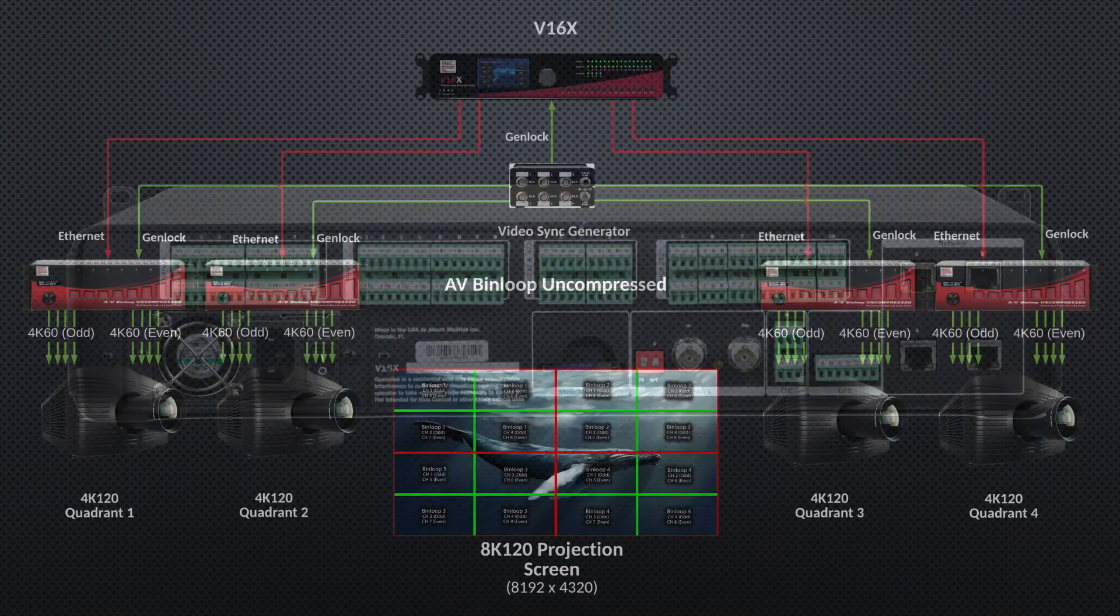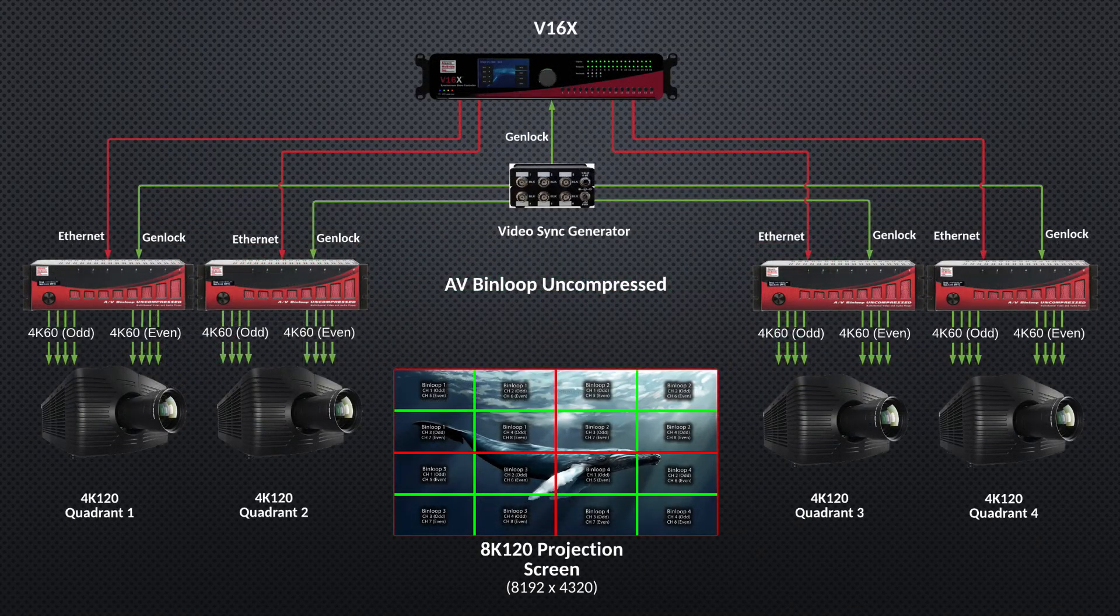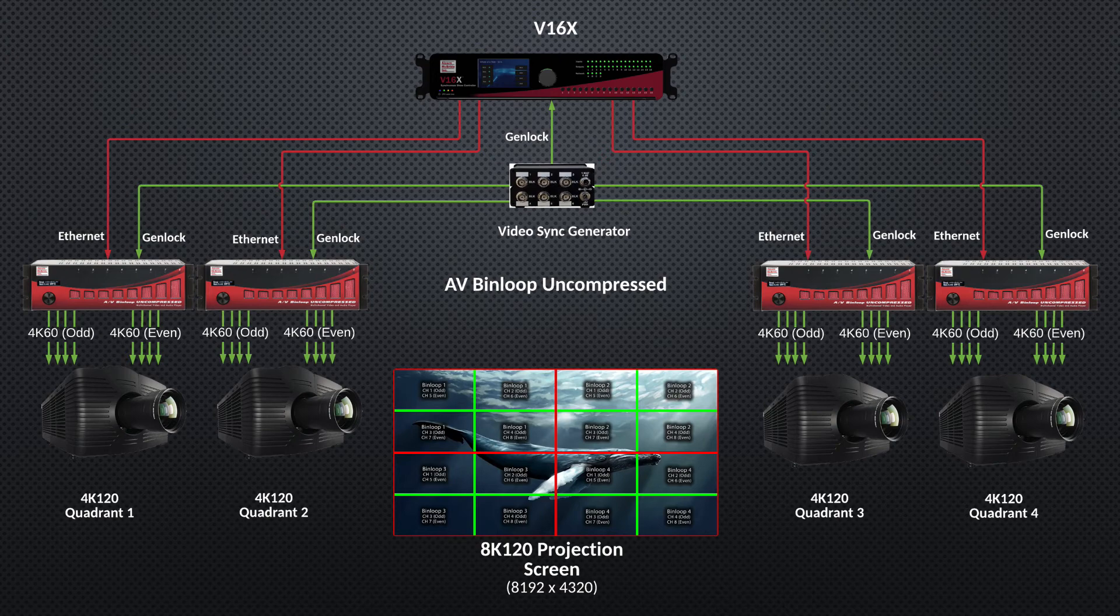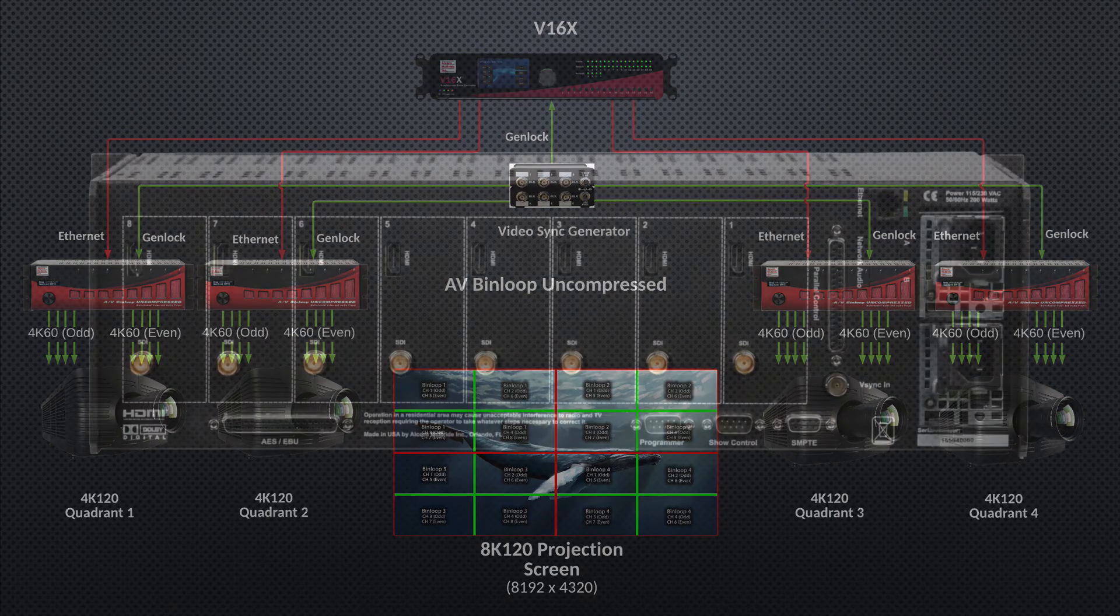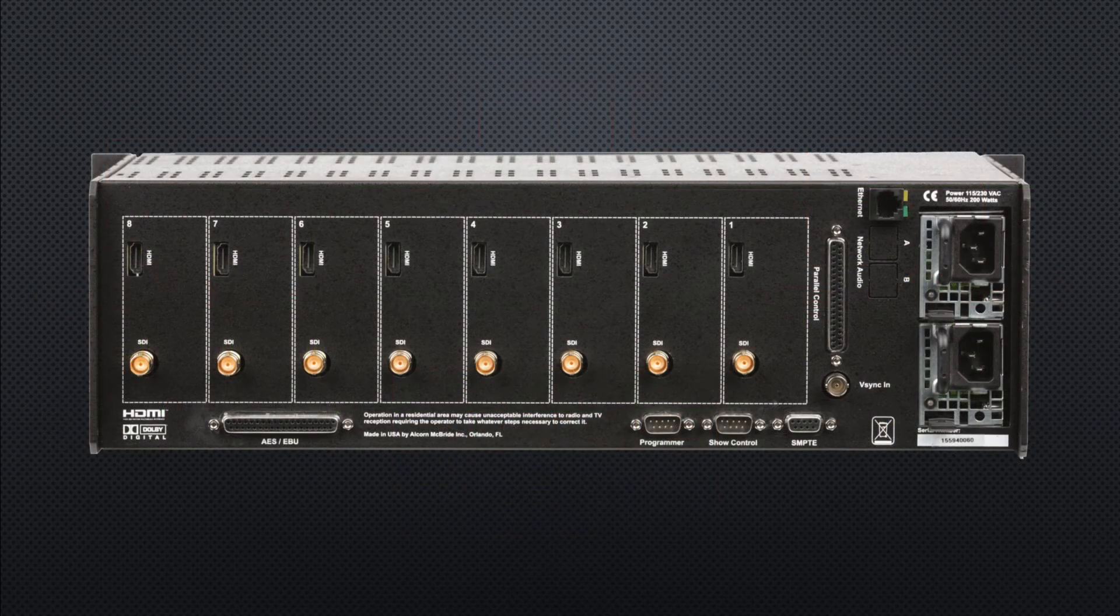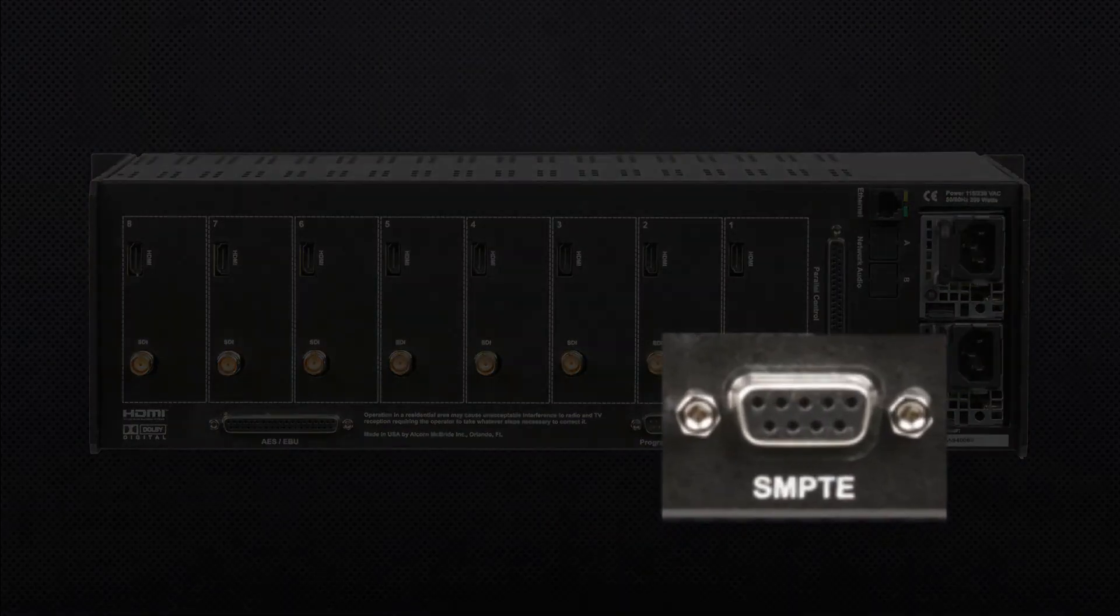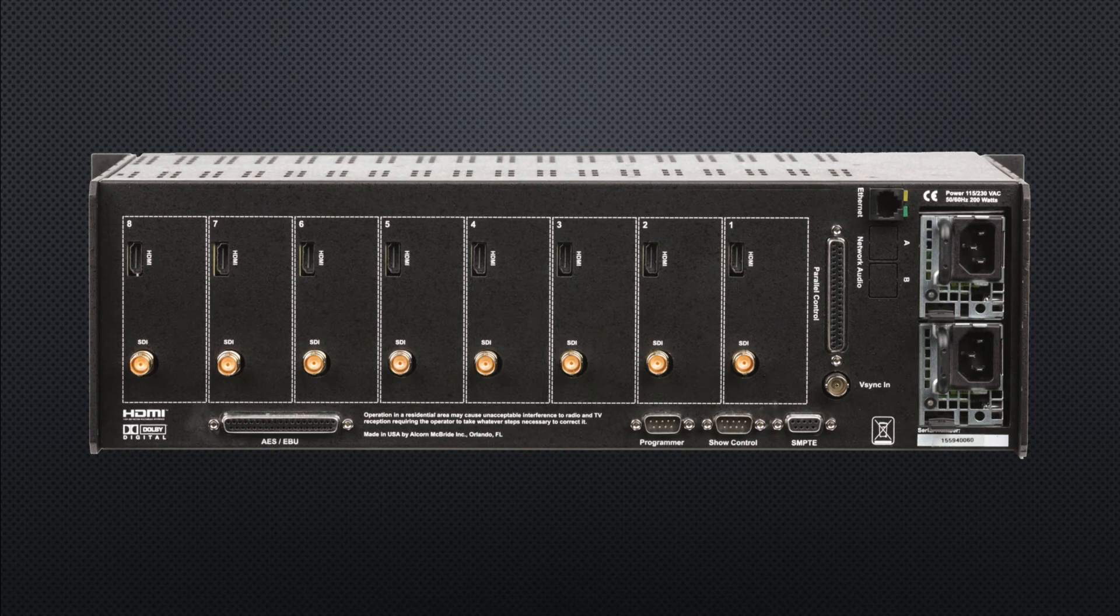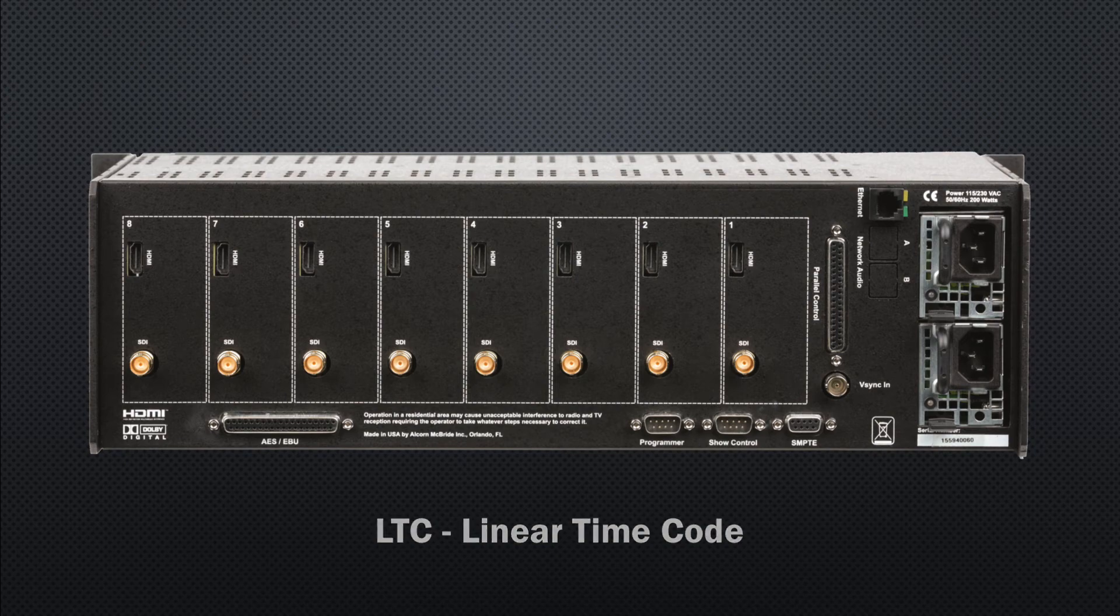This feature is absolutely essential for applications where you need to synchronize multiple binloops or other synchronized AV devices with one another. This 9-pin female D-sub connector is where you can access the SMPTE timecode input and output. This is linear timecode, or LTC for short, so these are balanced signals.